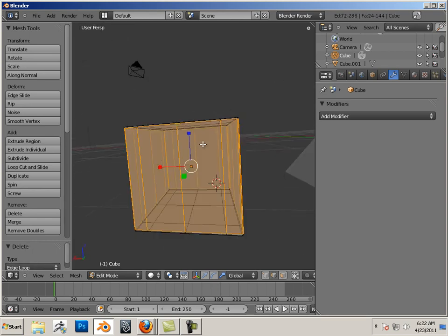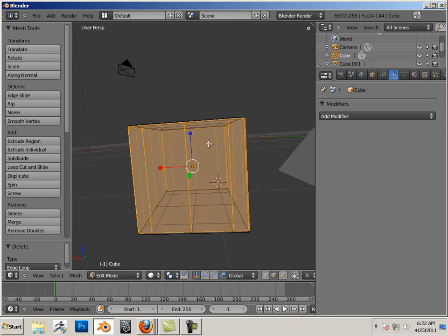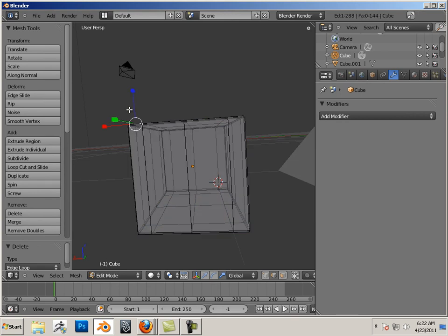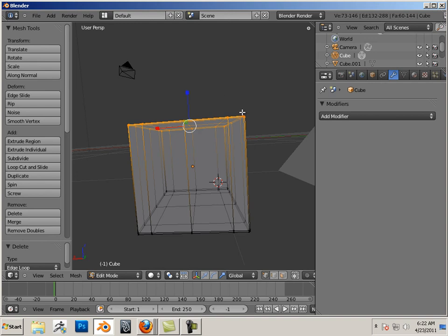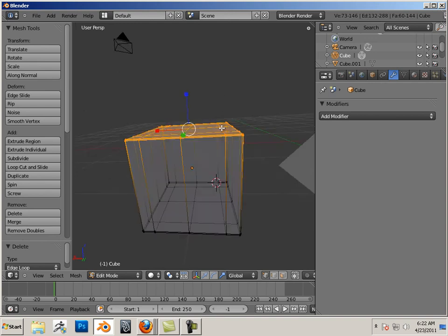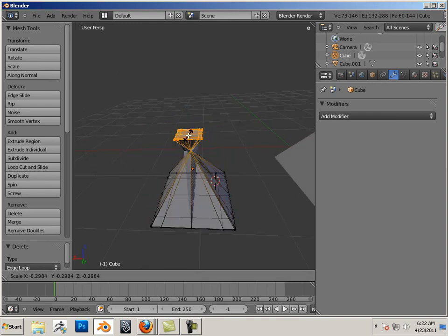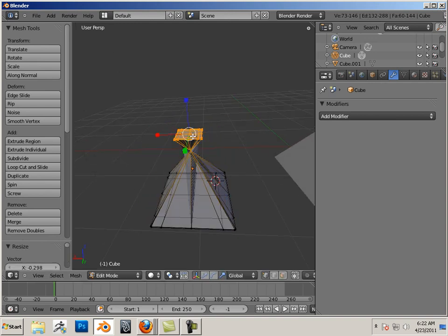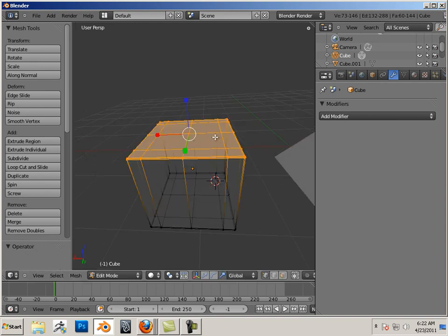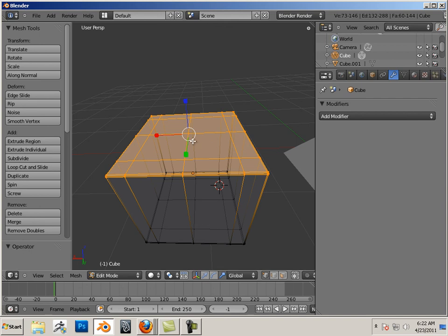I could take all these at the very top, all the vertices, and scale them in. Notice it does that.